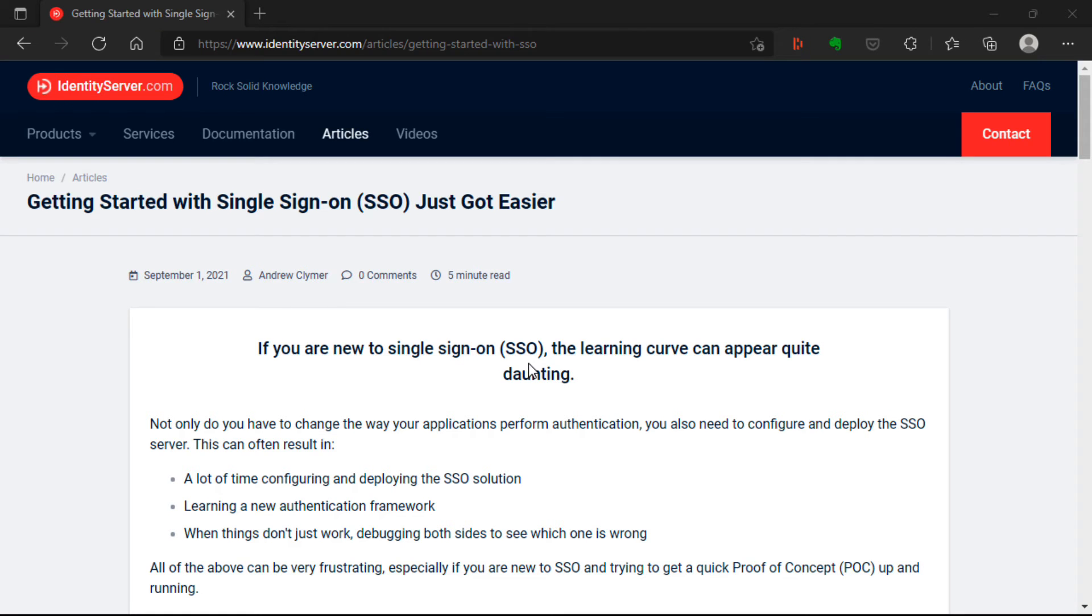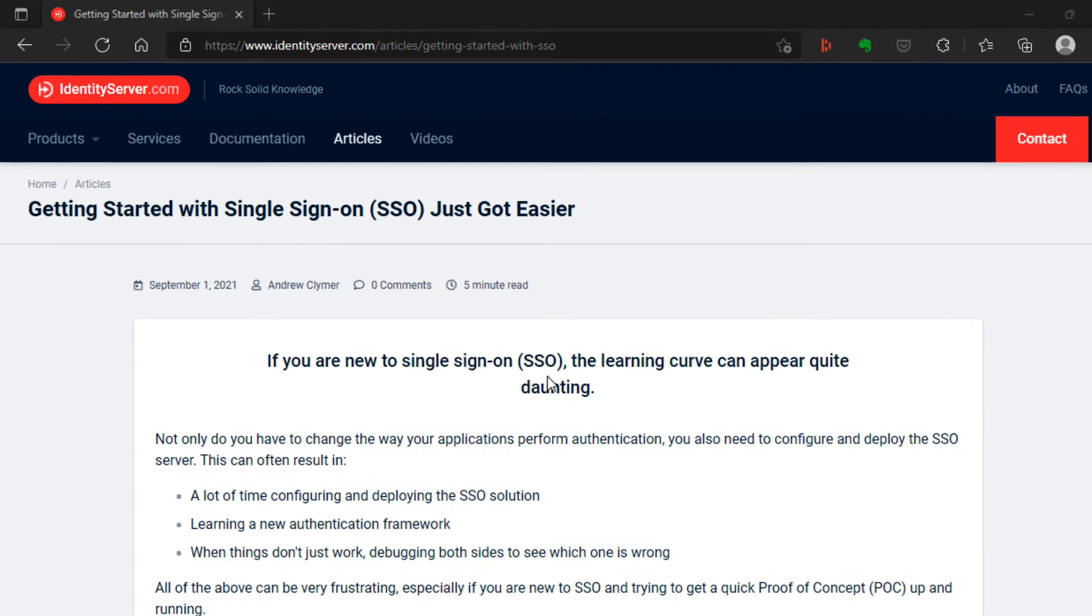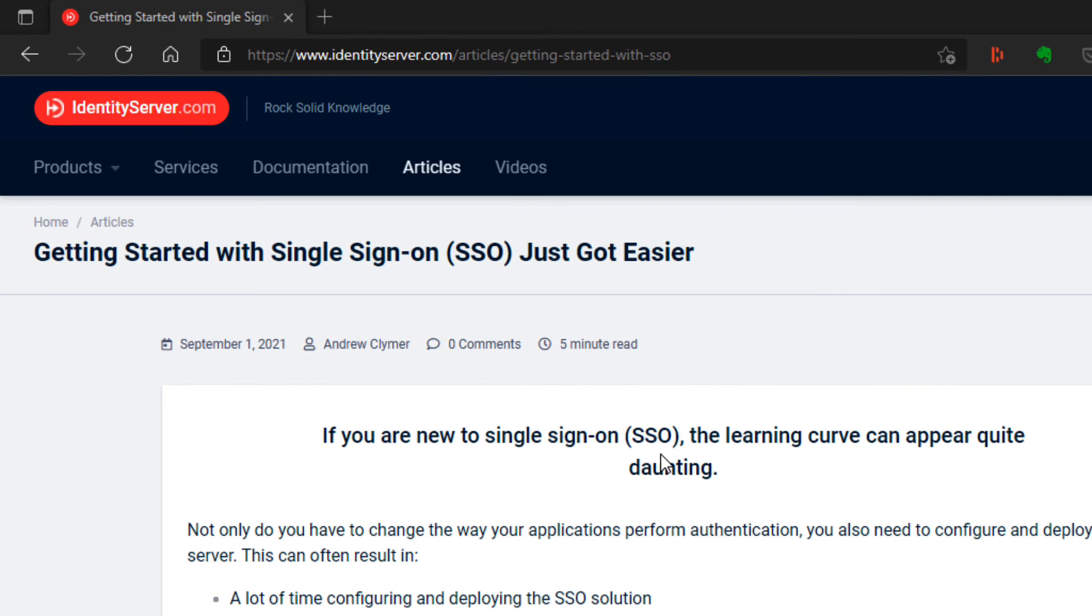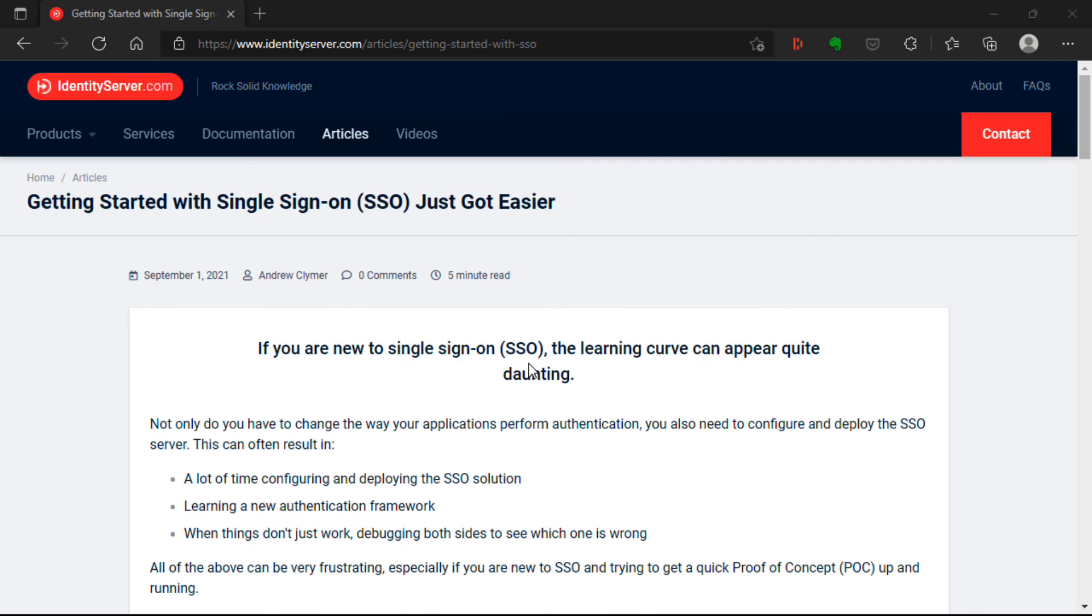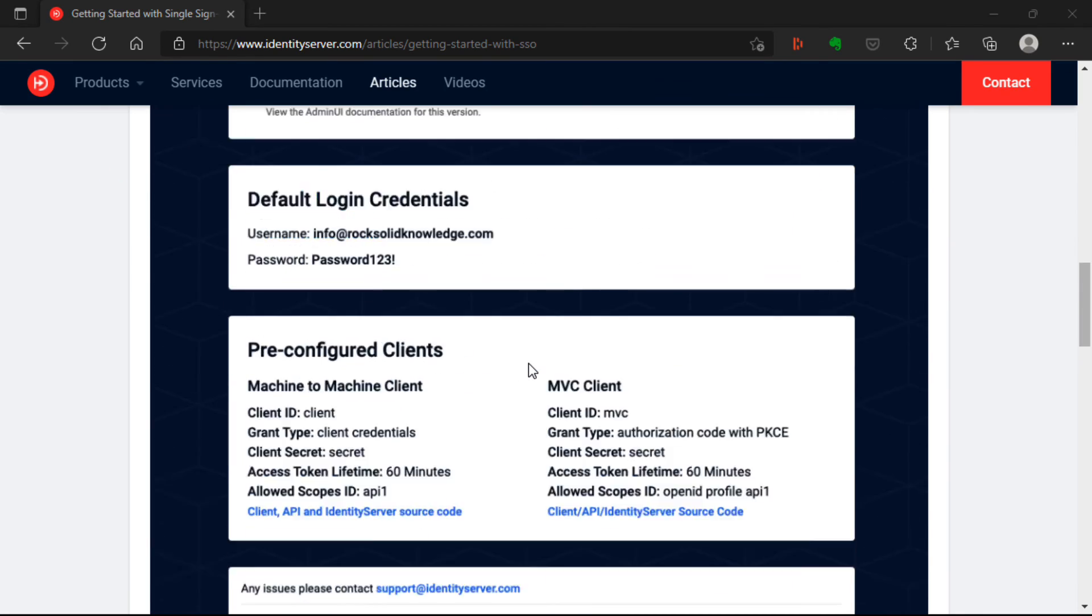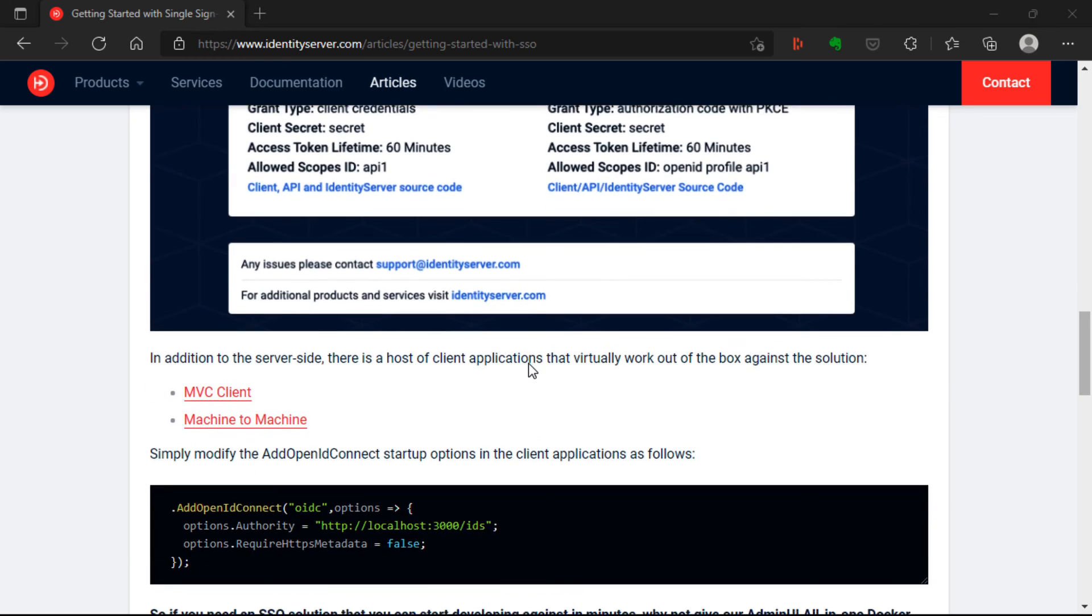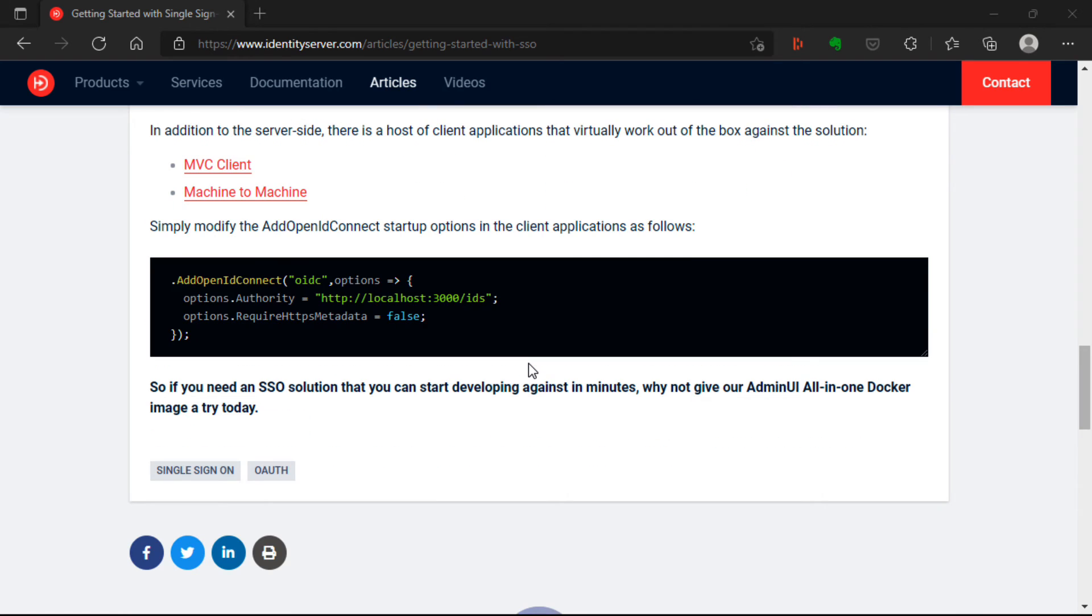So to show identity server in action, we're going to write a client. But rather than write this client from scratch, we'll use one of the pre-built examples. So if I go to this URL, on here there's a link which says MVC client. And if I follow that, it takes me off to GitHub.